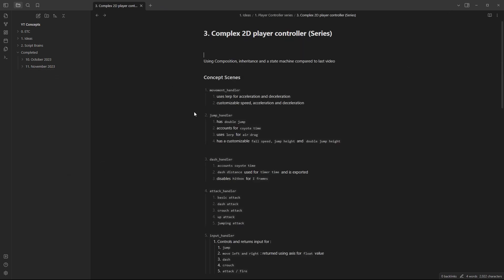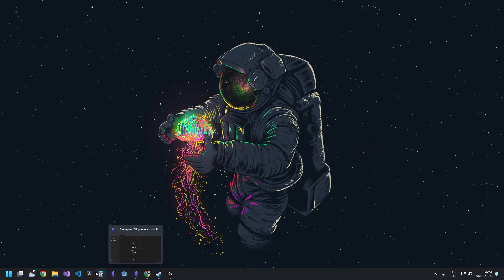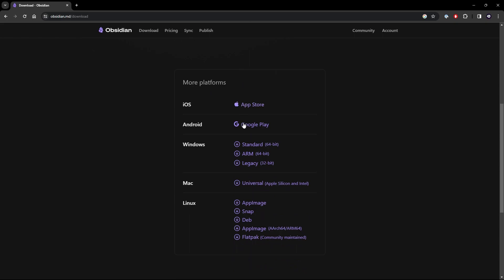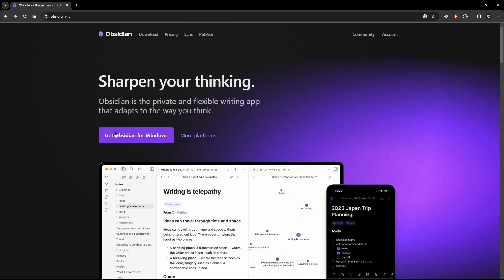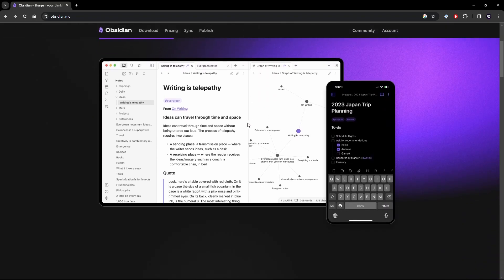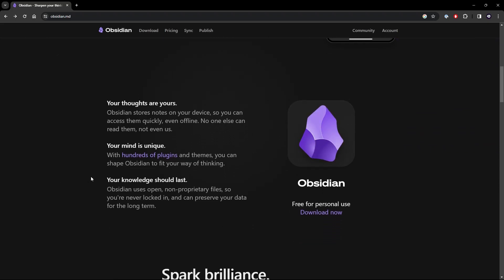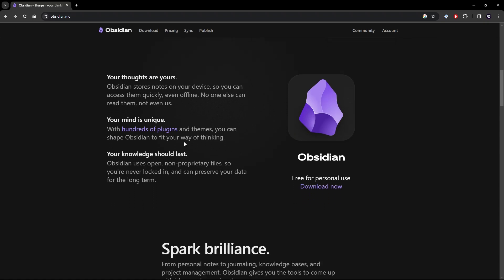Now let's get Obsidian installed. The link will be in the description. I've already got the website open here. All you have to do is click 'Get Obsidian.' If this doesn't pop up with your specific version — say you're on Mac or something — you can click 'More Platforms' and scroll down to pick whichever one you want. All you have to do is go through the installation process; it's very simple, just a few button clicks.